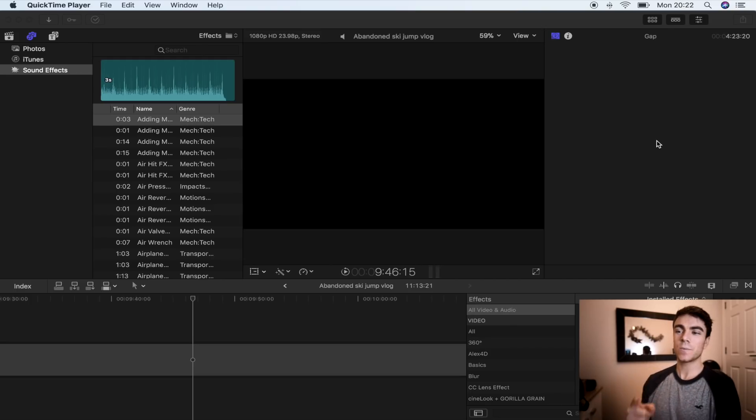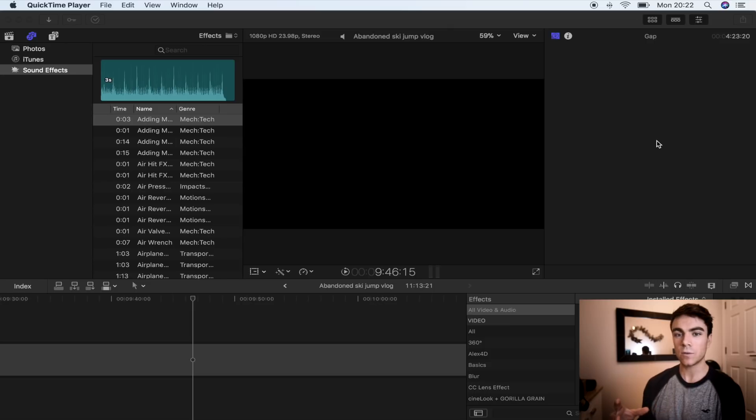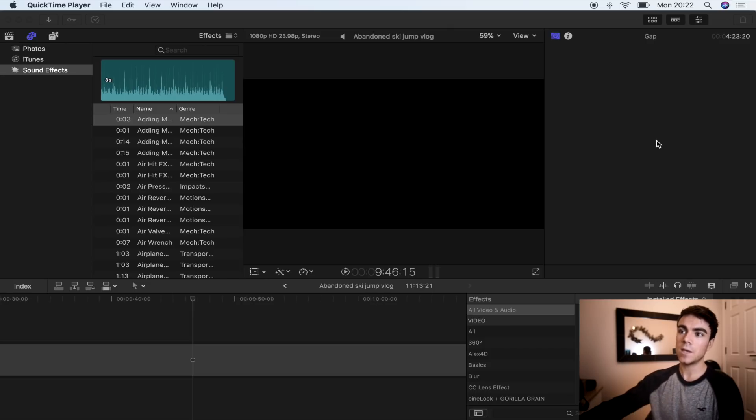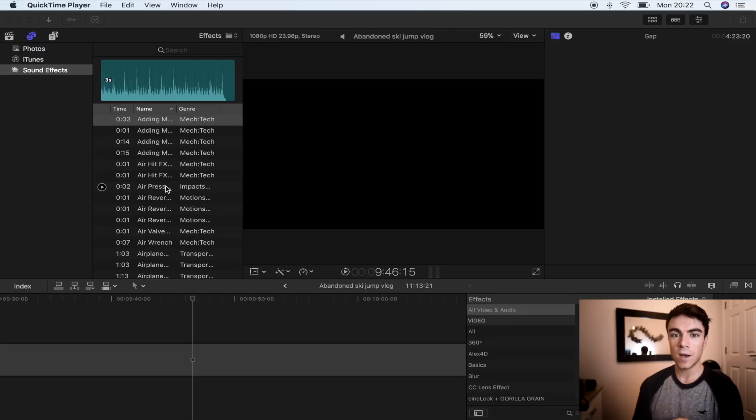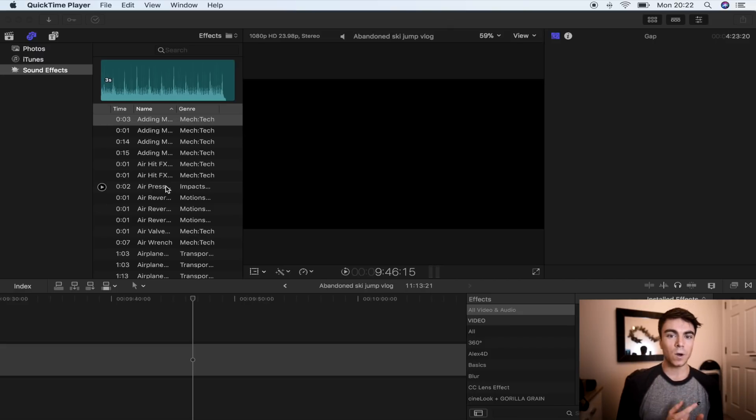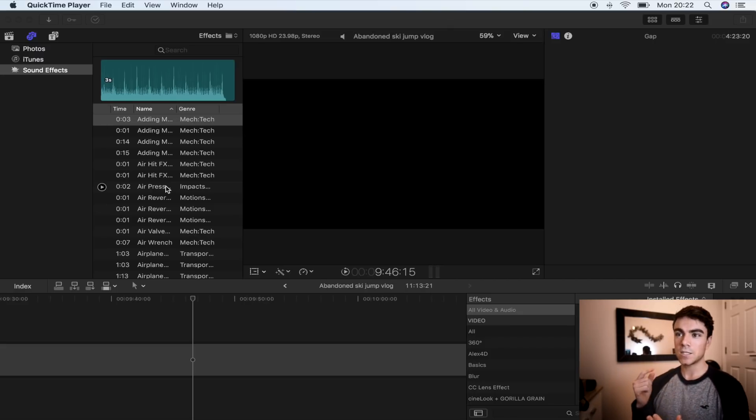What's up guys, today I'm going to show you how to install sound effects so that they show up in your sound effects tab in Final Cut Pro right there. But first, what I'm going to do is pick the winner of the GoPro giveaway.